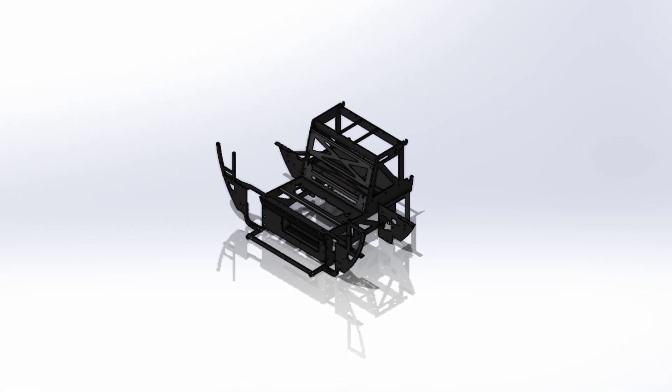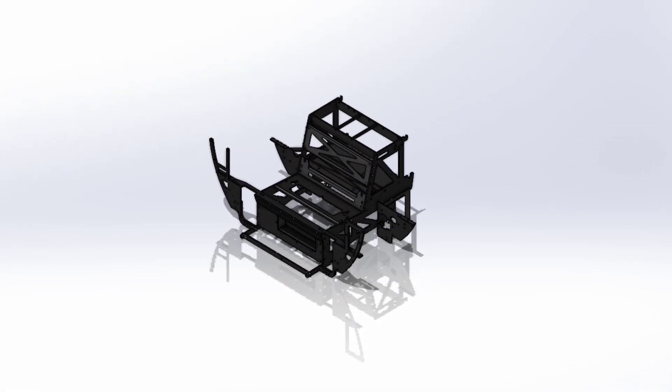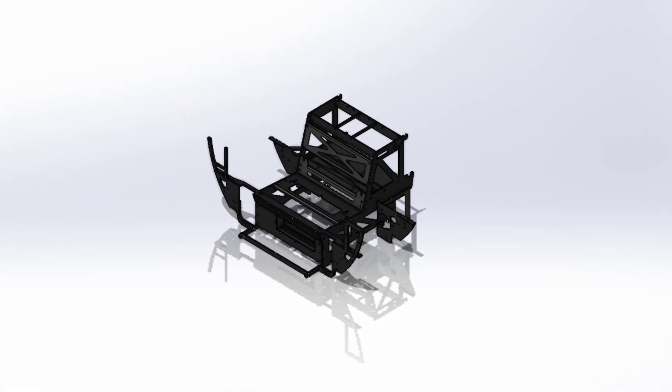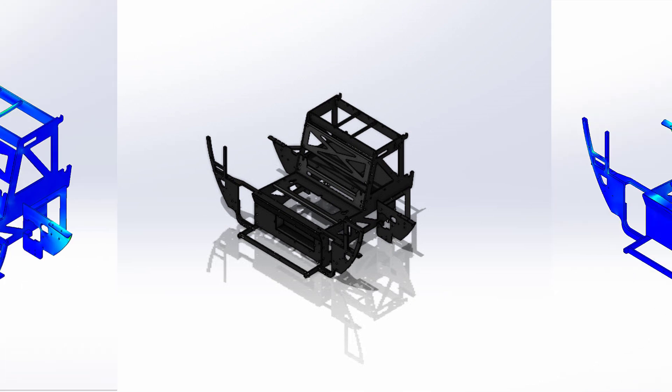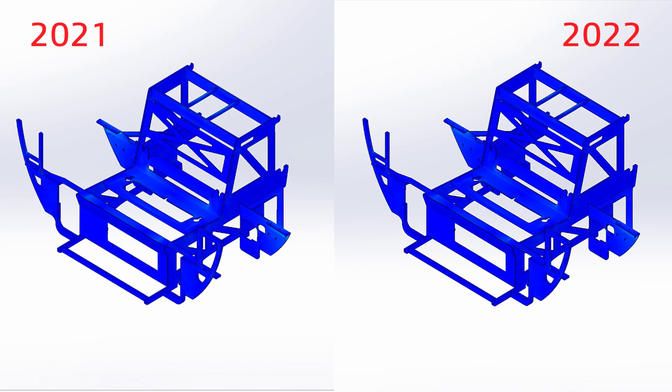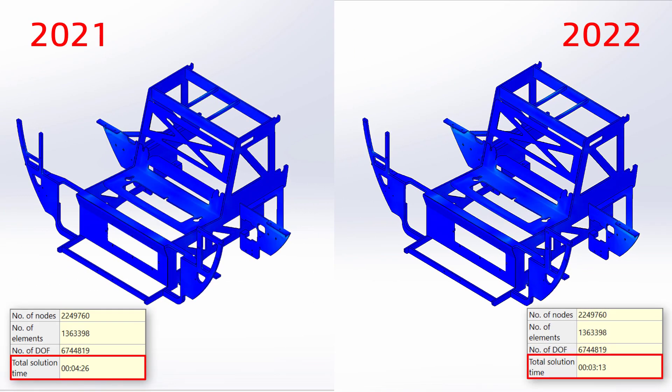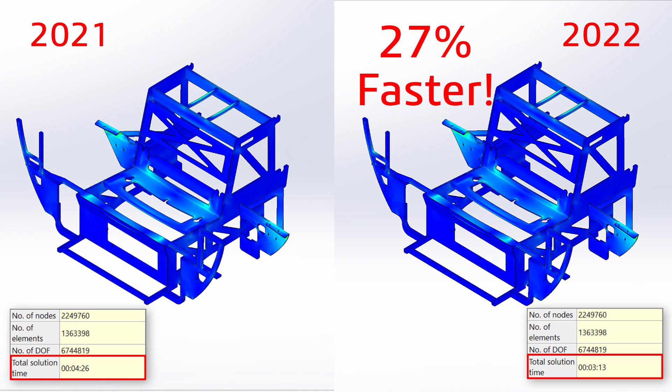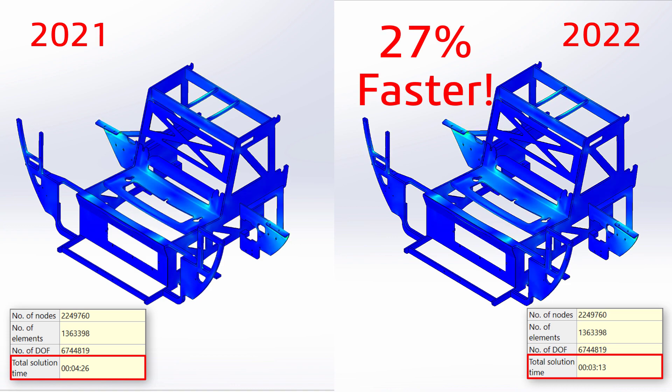The internal frame of the NEMO Personal Submarine contains a large number of bonded contacts. Solve time for this type of geometry is now over 25% faster than Simulation 2021.